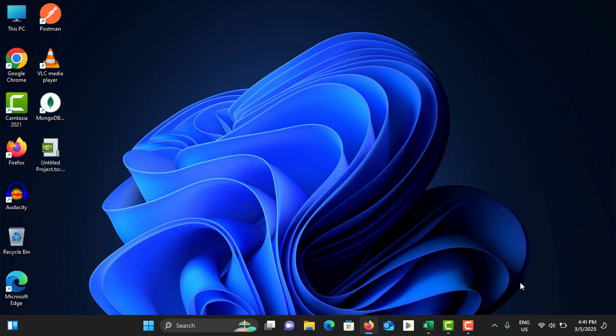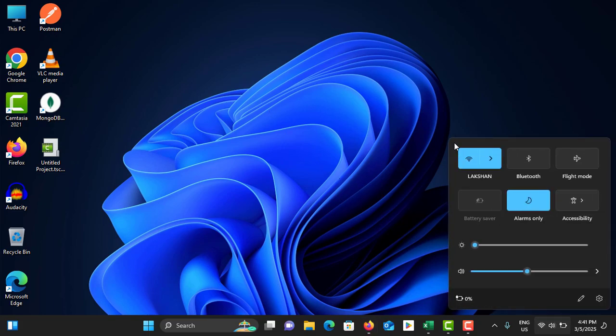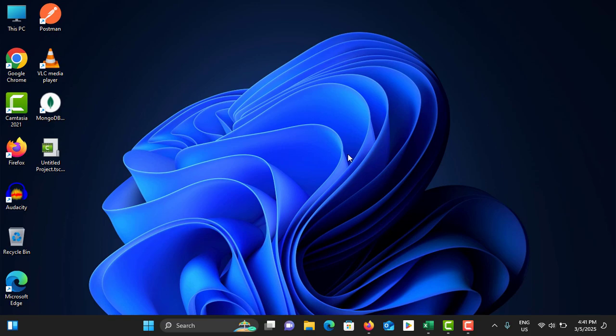First, you need to check your internet connection. Go to your taskbar and check that your internet connection is stable and connected. If it is connected, you can go with the further steps.